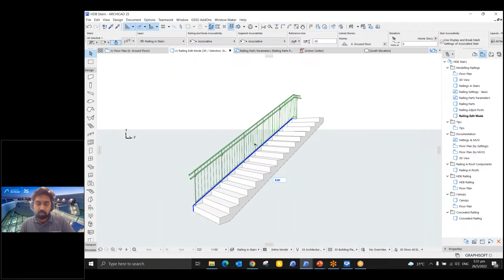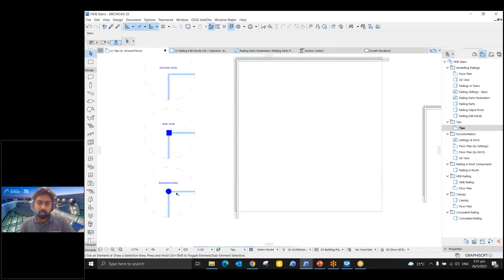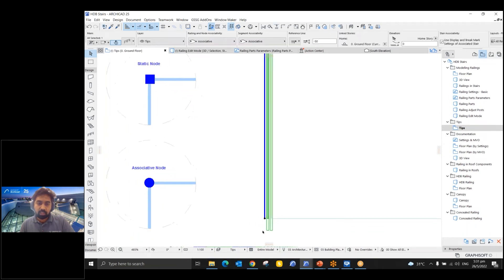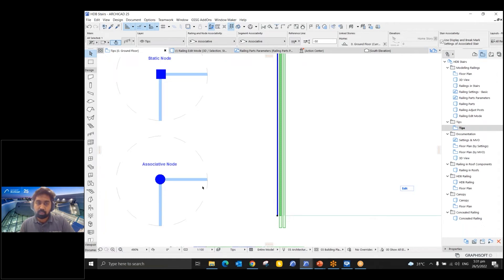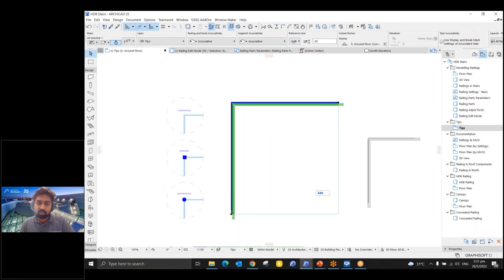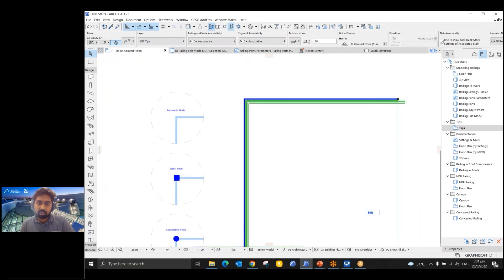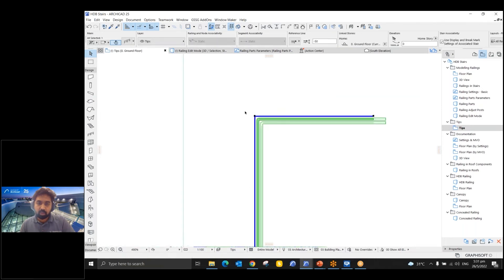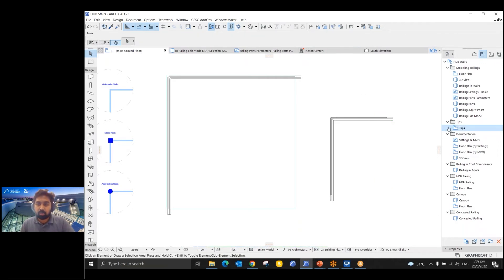A useful tip: when you select a railing, you can identify node types by their shape. A round node indicates an associative node. No visible node means it is automatic — the path was chosen automatically when created. A square node indicates a static node. For example, on this railing all nodes are square, meaning they are all static. Just by looking at the node shape you can determine whether it's associative, static, or automatic.